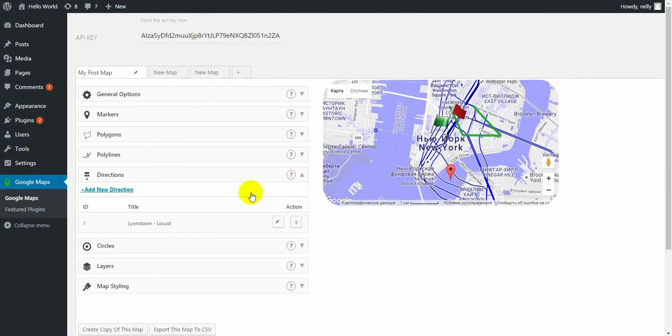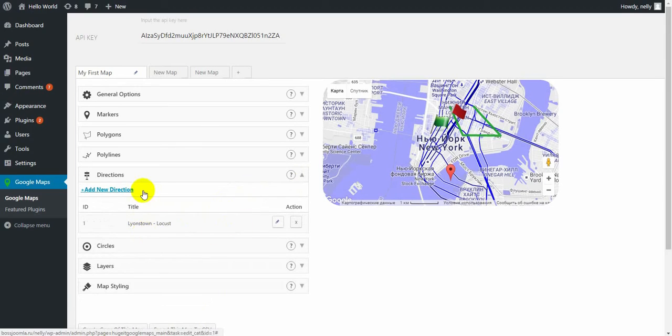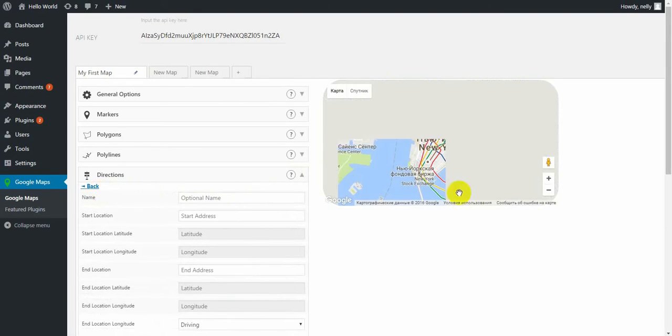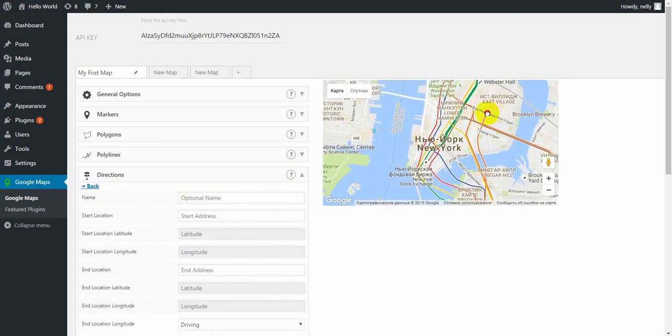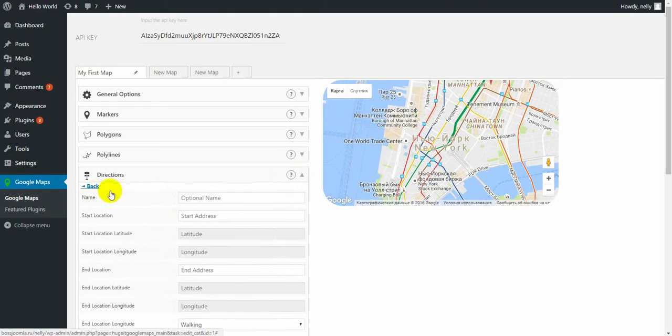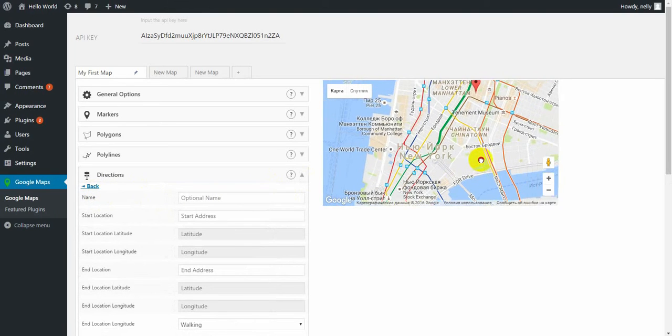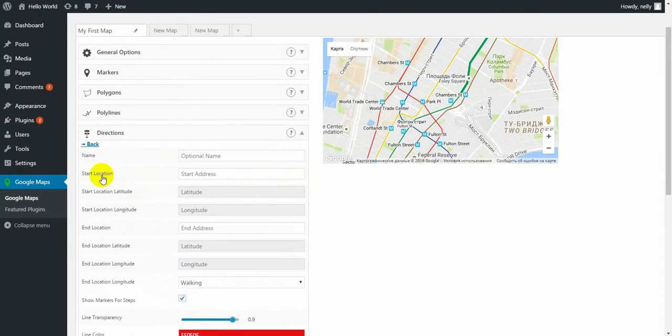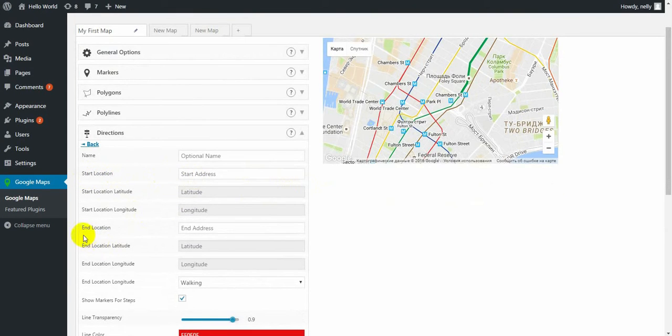Directions. This option is very new. You didn't see it in free version, so let's get to know it. Directions is a way from point A to point B. So point A is start location address and point B is end location address.